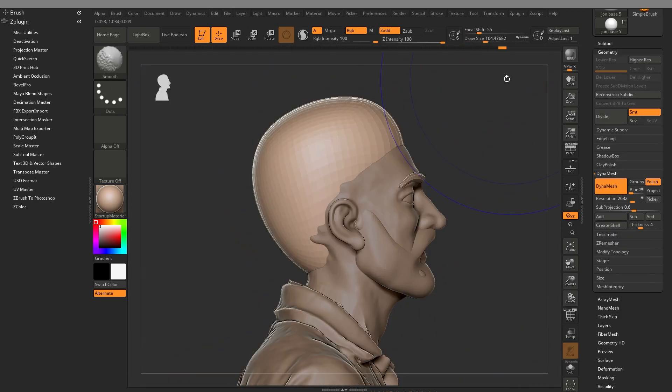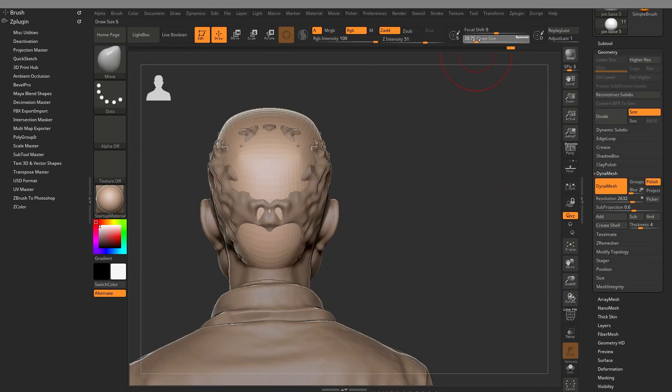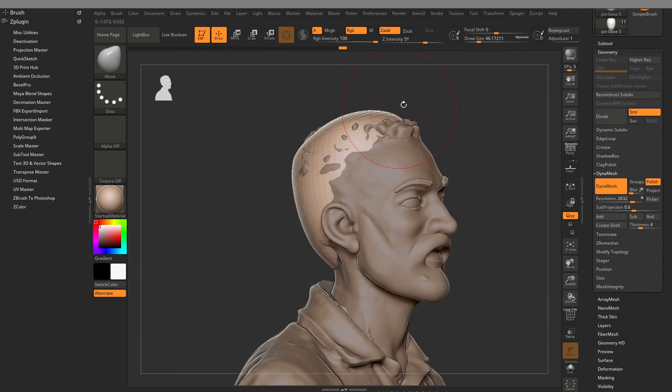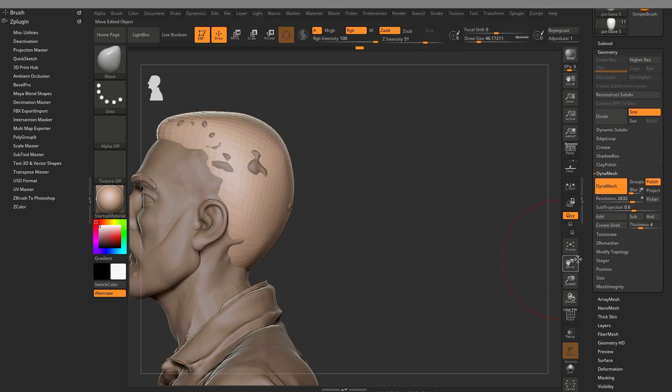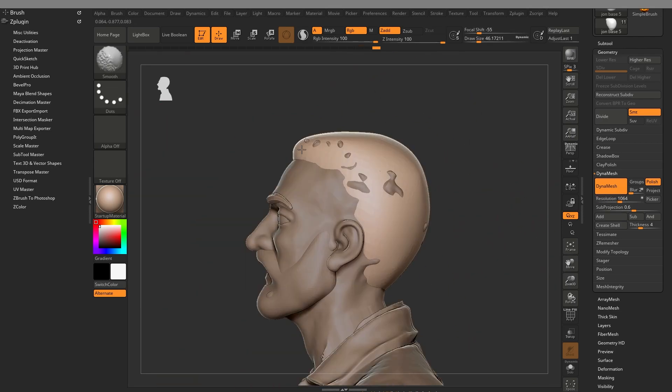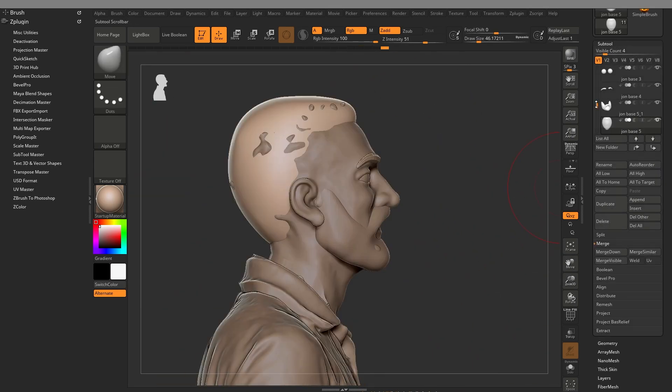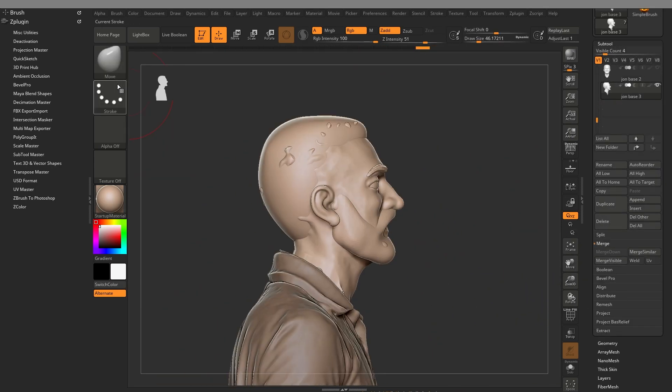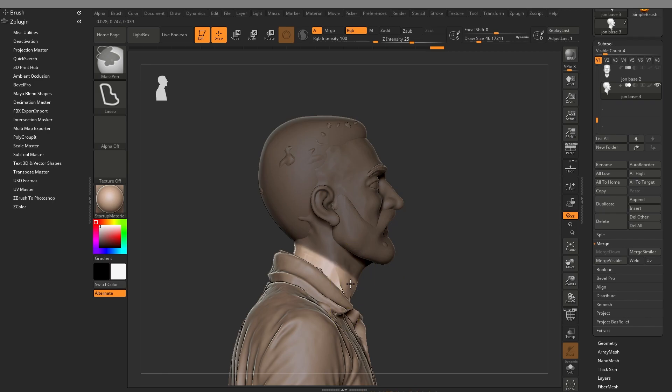A lot of my technique for ZBrush is just add parts, block shapes, and then slowly start refining those shapes.